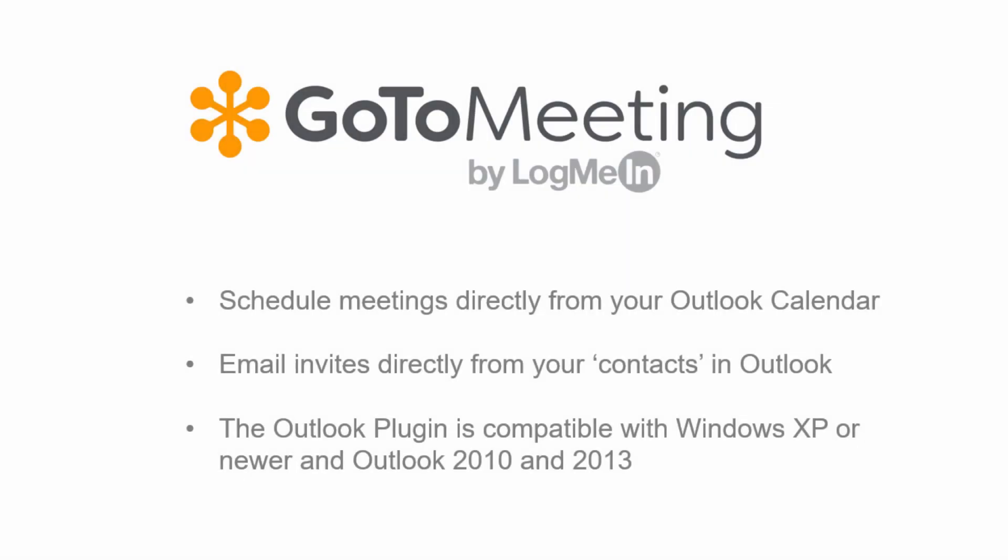If you rely on Windows Outlook to manage your busy schedule, bring GoToMeeting into your Outlook. This way, you can schedule and start meetings without ever leaving your calendar.